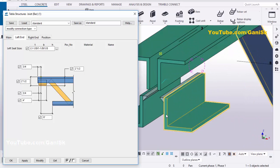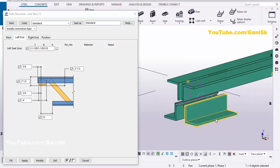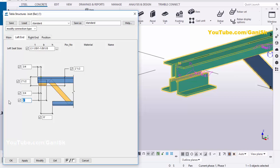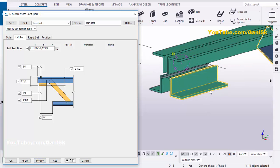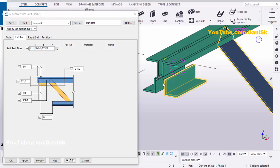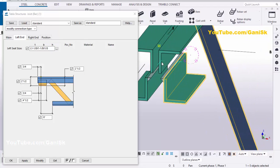Now you can change the length, height, and everything from here. For example, we are going to change the length of this profile. Enter here — let's take 4 and a half inches — then click on Modify. You can see now this length is 4 and a half inches. Similarly you can change the height of this angle, which should be at this position. Now I'm going to change the height from top of angle to here.